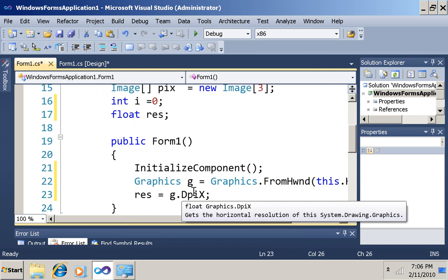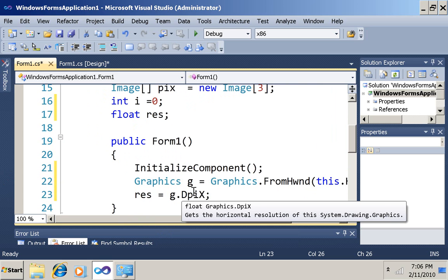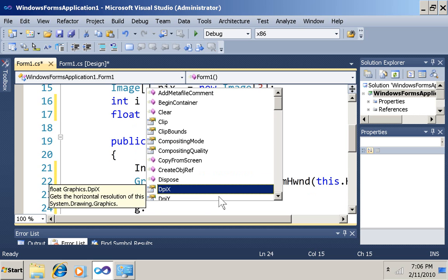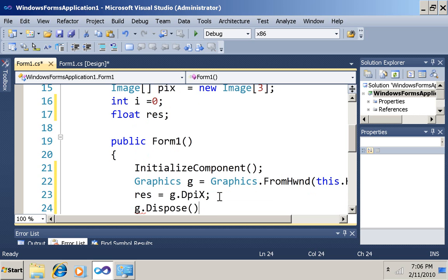Now you can see I'm only getting the horizontal resolution, not the vertical, but that's enough for what I need to know. And then I can just dispose of that graphics object.